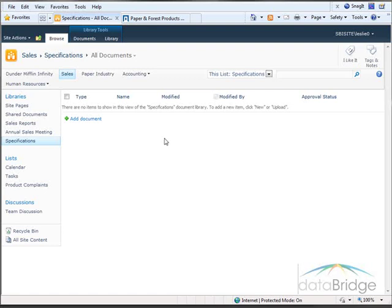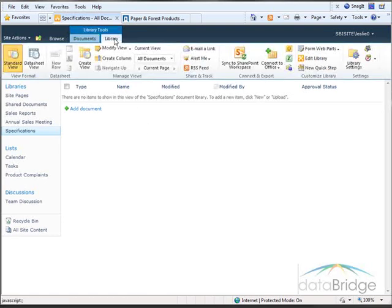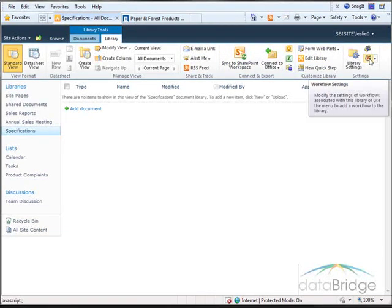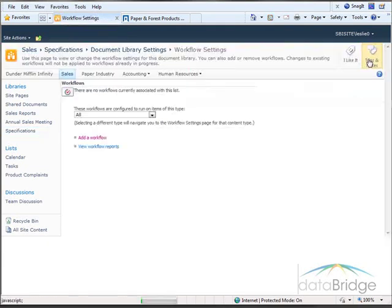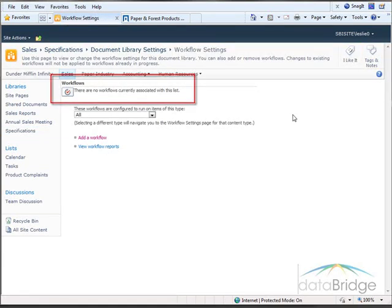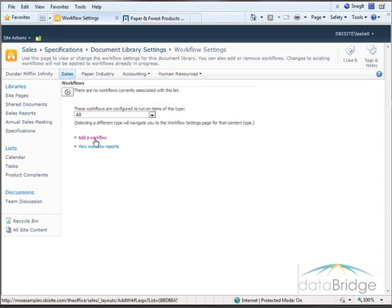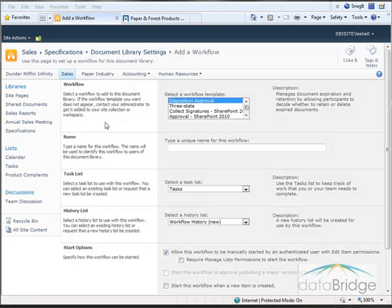To get started adding the workflow I'll click on the Library tab at the top. Then on the far right I'll click on this icon which is Workflow Settings. Workflows that were already created for this library would appear at the top of this page. However a message displays indicating there are no workflows associated to this library. So to create a new workflow I'll click on the link Add a Workflow.